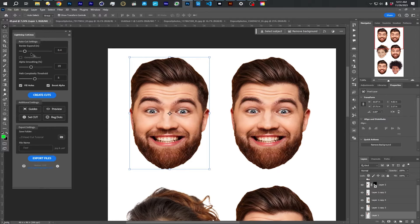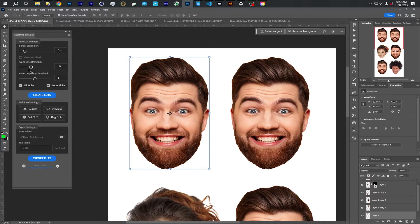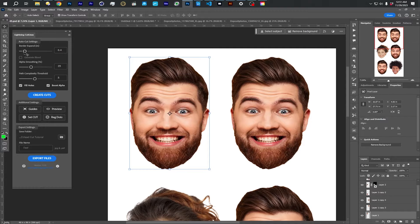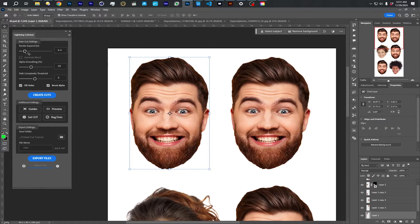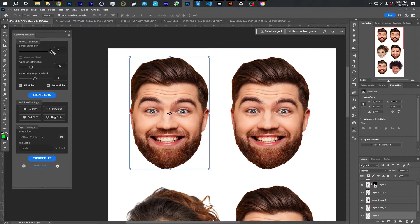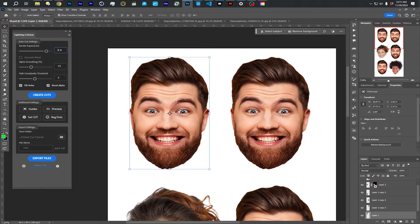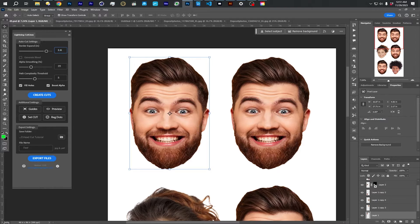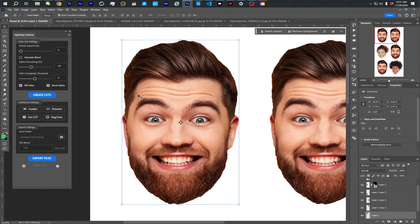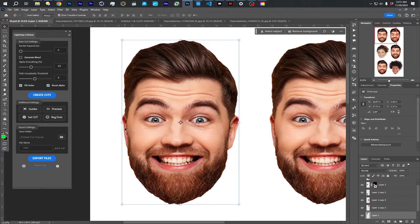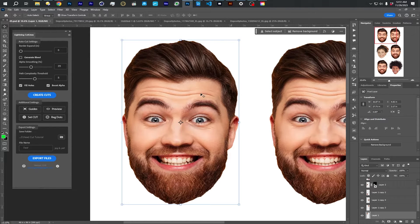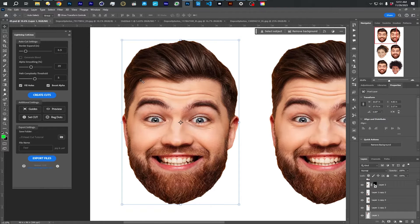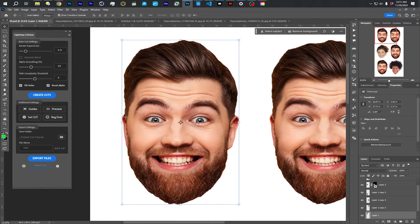I'm going to very quickly, so this tutorial doesn't go too long, talk through the different settings. Border Expand is in inches, and it goes from 0 to 3 inches. You can also type in numbers, including negative numbers here if you wanted. But zero would make your cut right on the edge of your layer. And 0.5 inches would make it 0.5 inches out, essentially giving a white border.